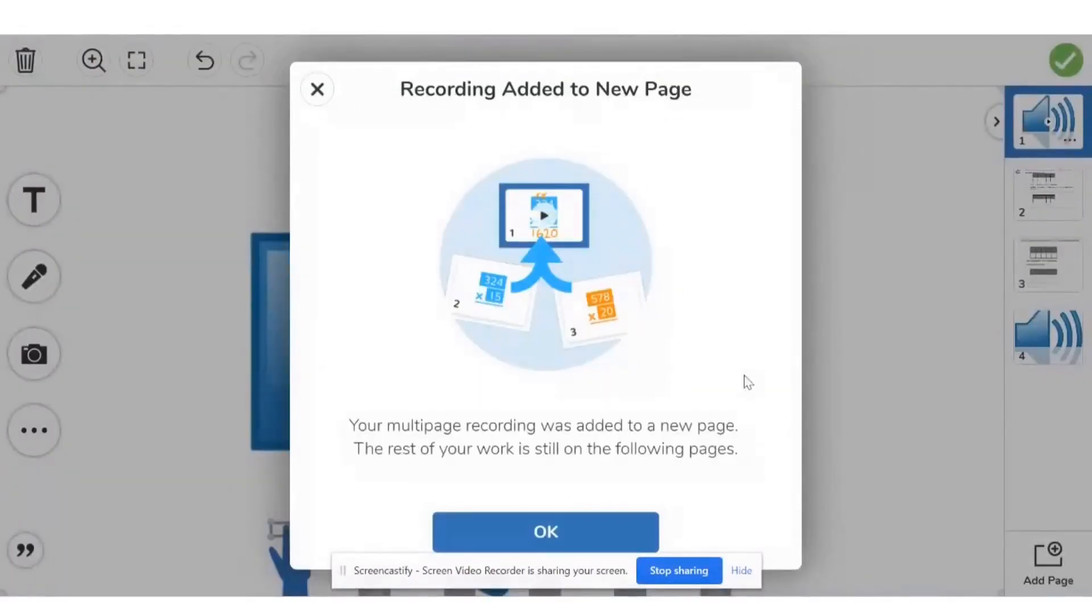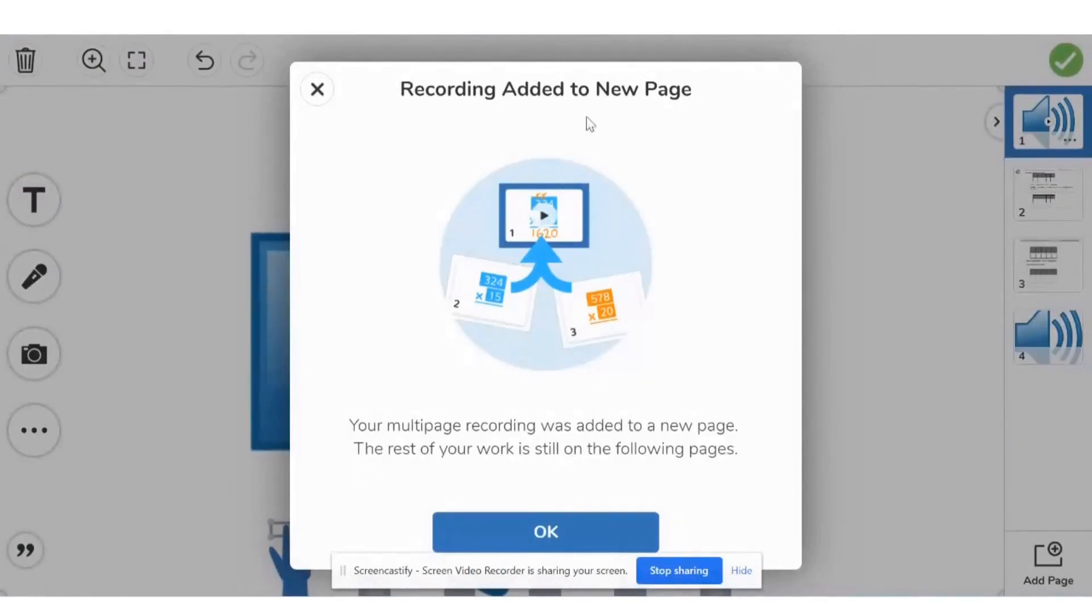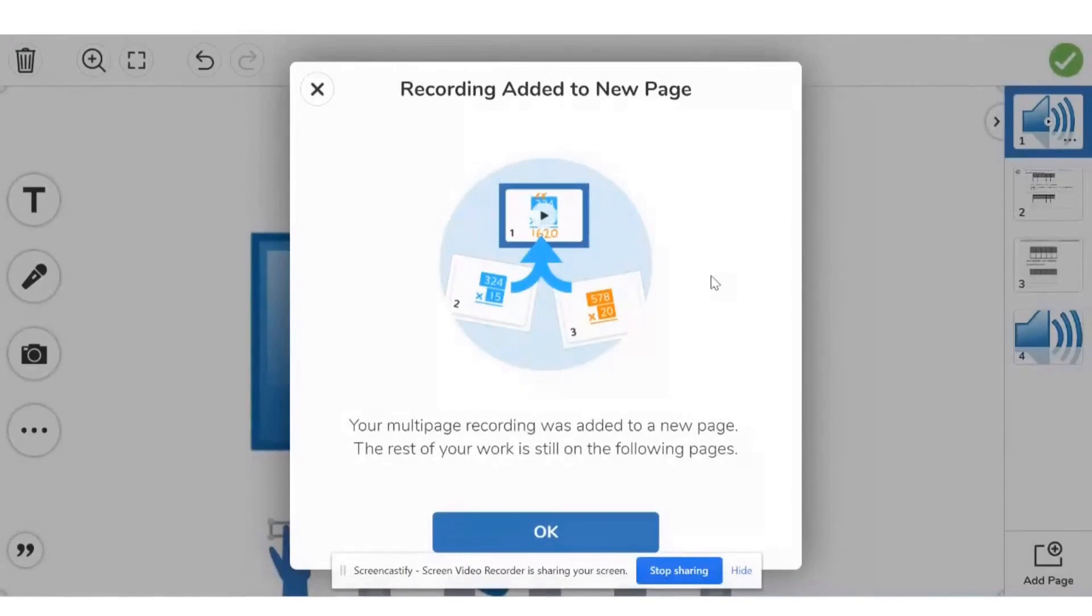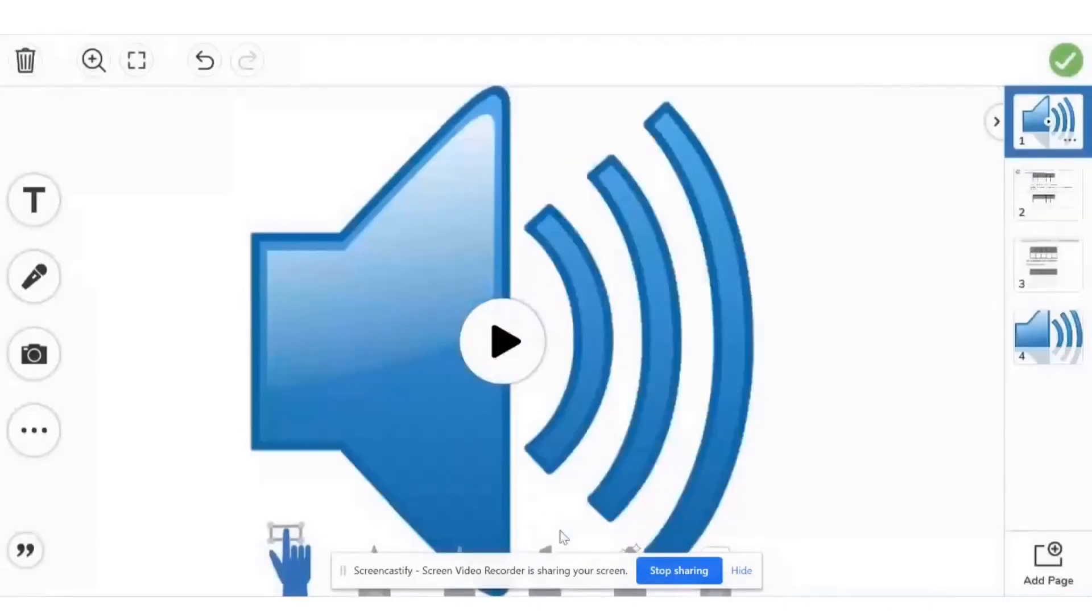So after you record your voice, they have this cool feature that says recording added to new page. So when it adds to a new page, you'll have your picture and your recording together. So you just click on OK.